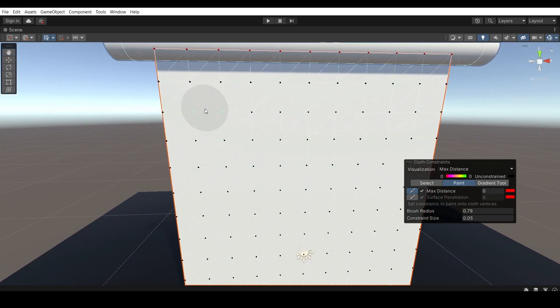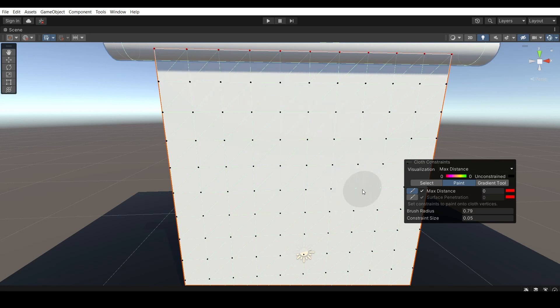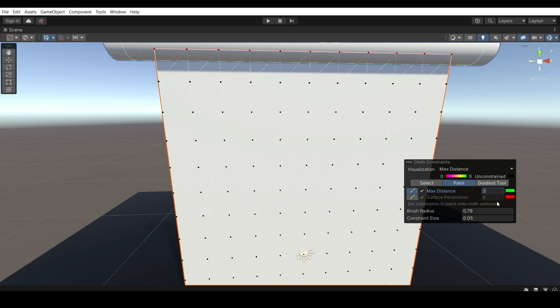But if you leave them unconstrained and kind of blank, as you see here, kind of black, these will be just going without any constraints. And I kind of prefer that. If you have any specific preferences on how far you want your points to be moving, you can edit those and kind of set this list, for example, to two and paint them over or five, depending on what you're trying to do.